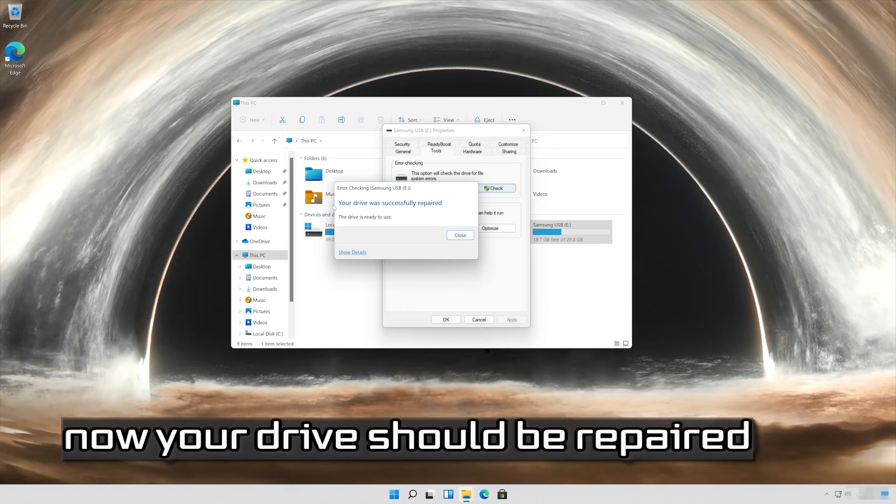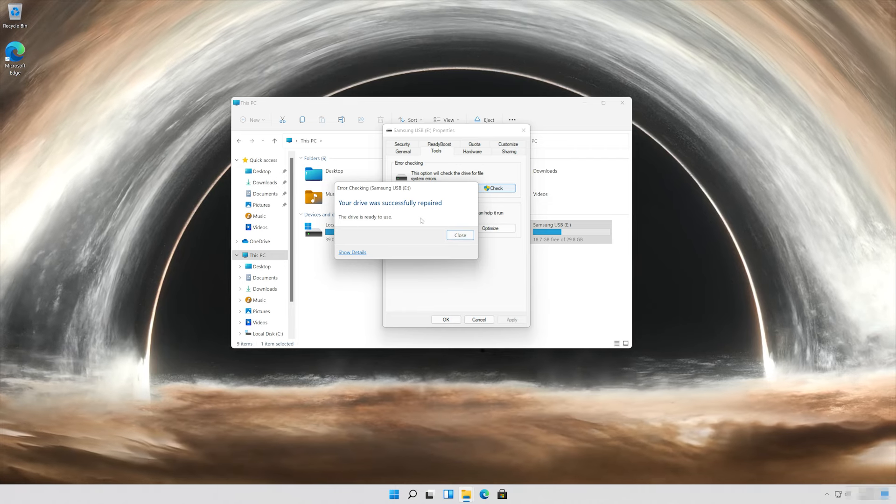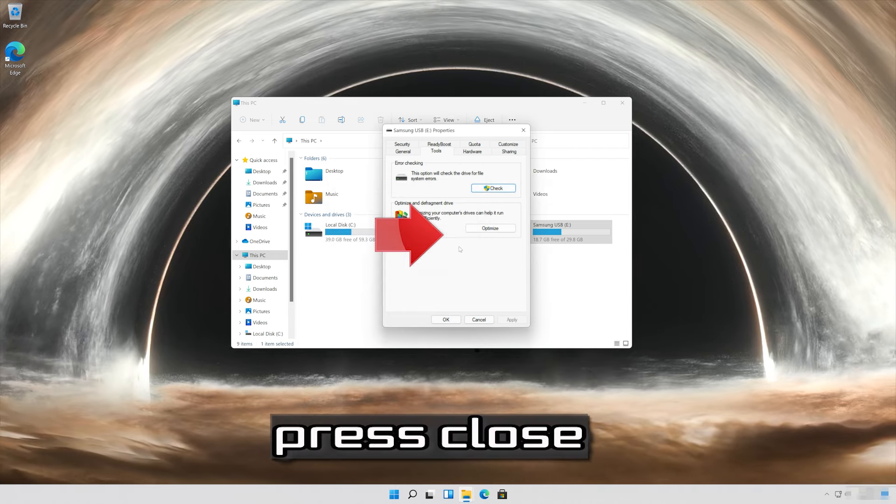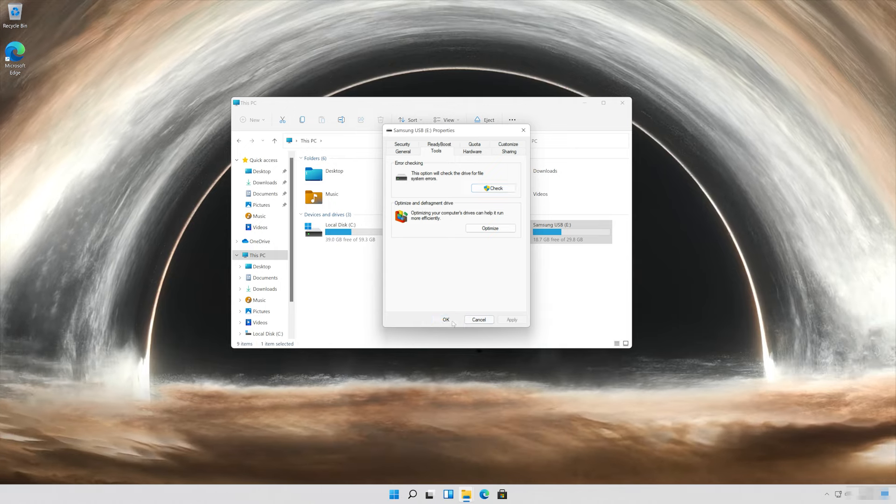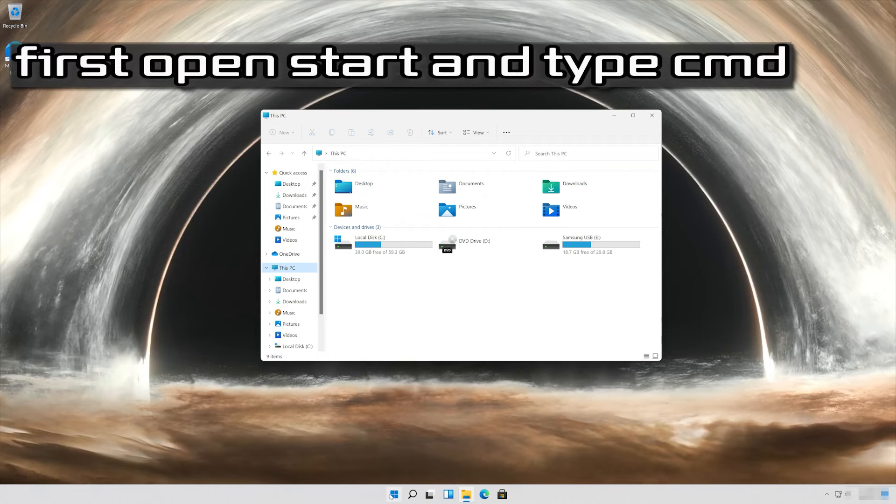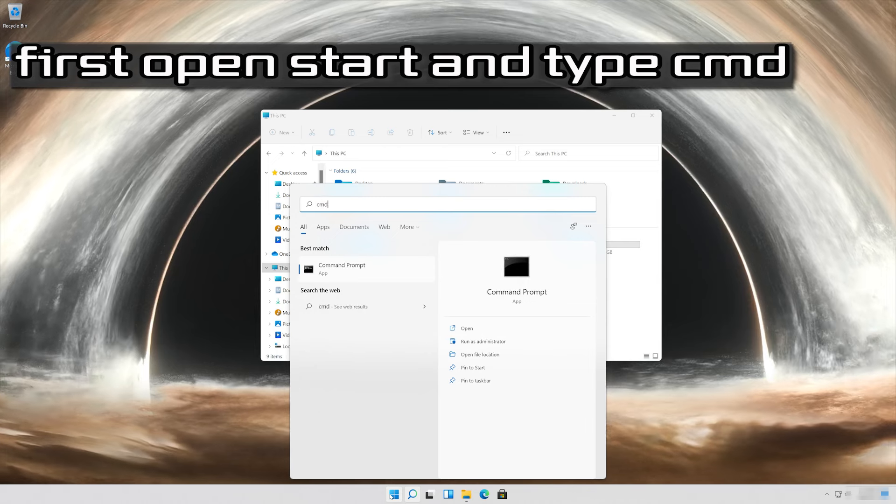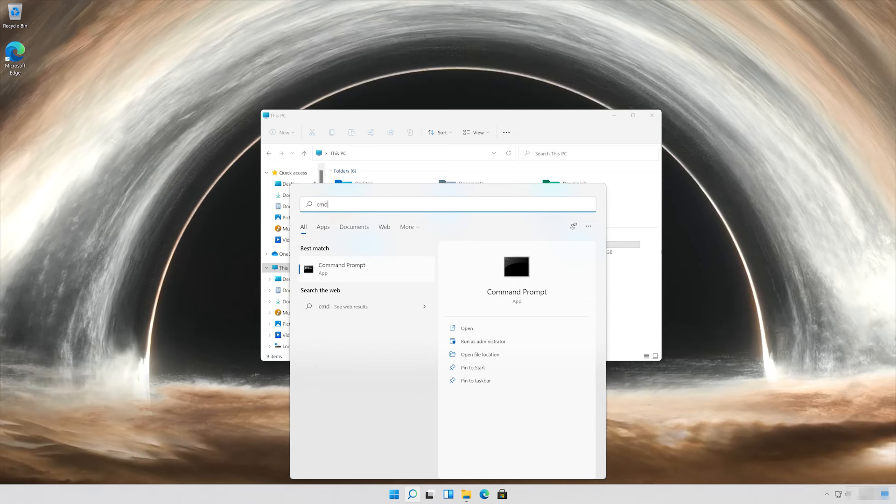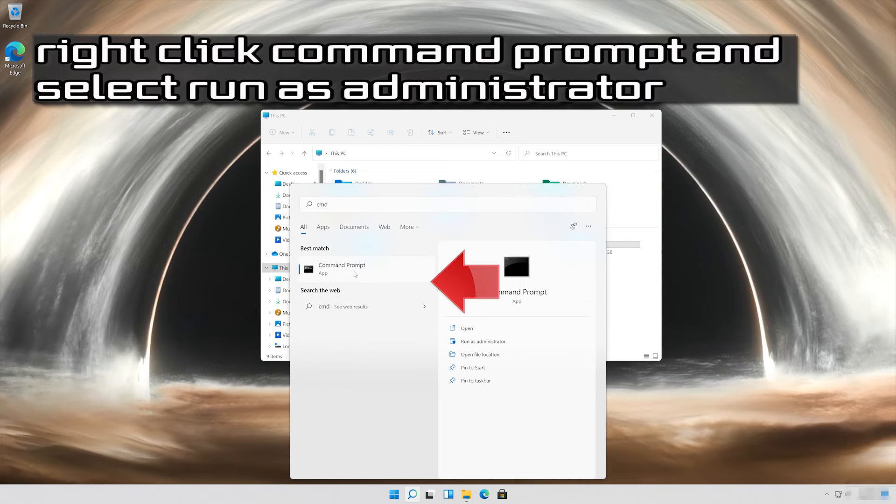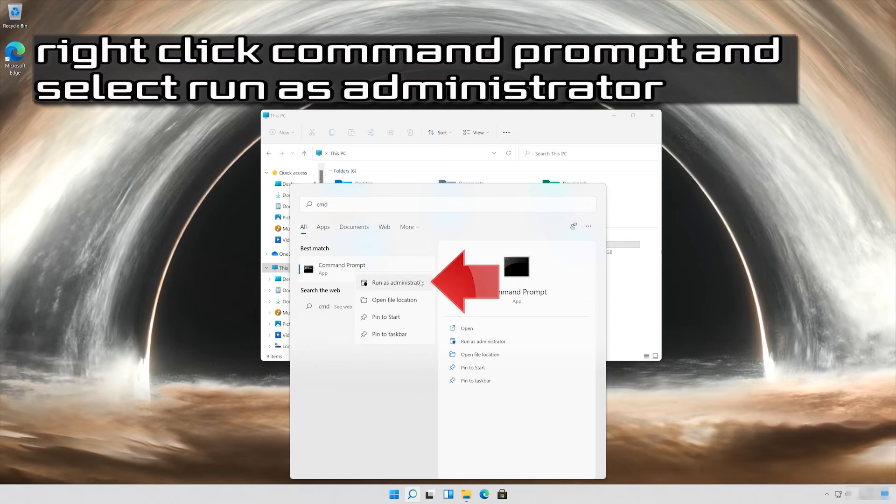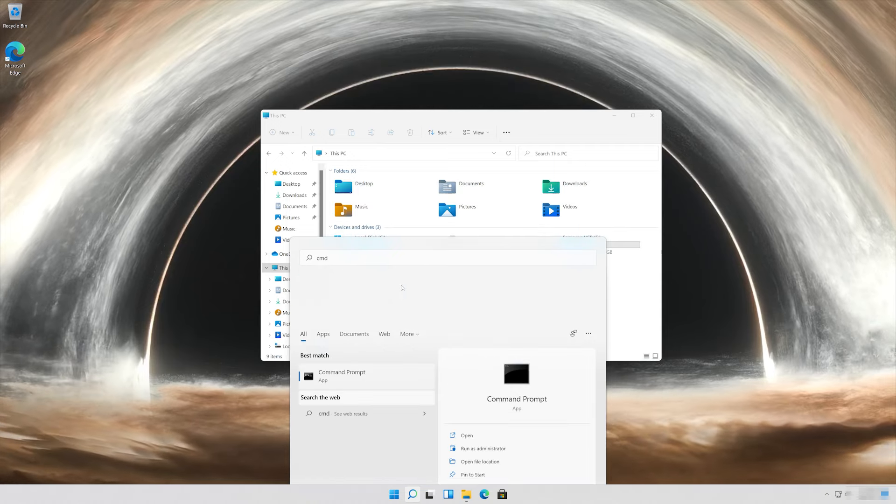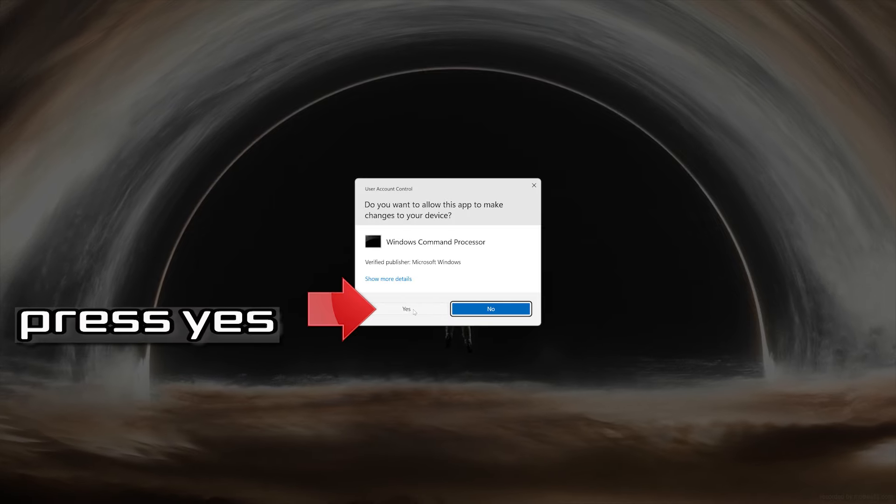Now your drive should be repaired. Press close, press OK. If that didn't work, first open start and type cmd. Right-click command prompt and select run as administrator. Press yes.